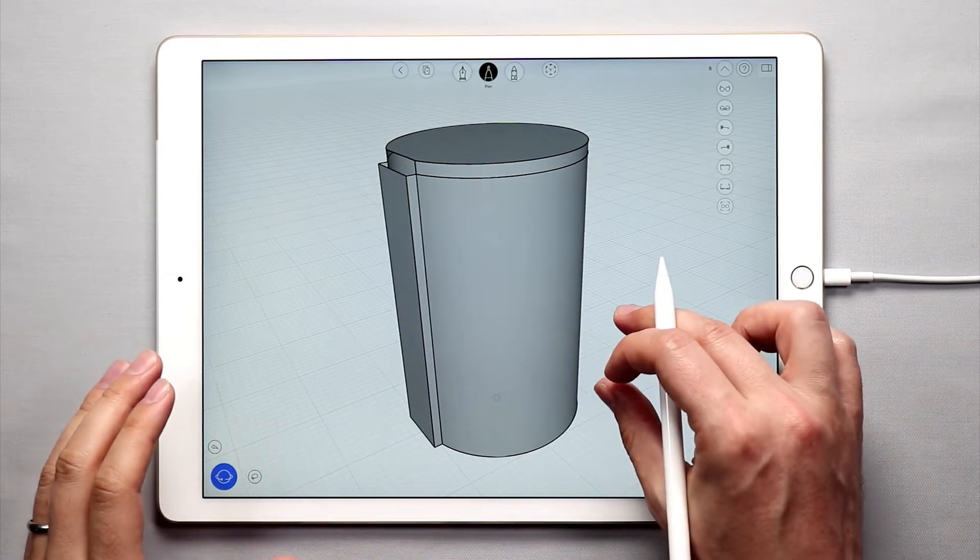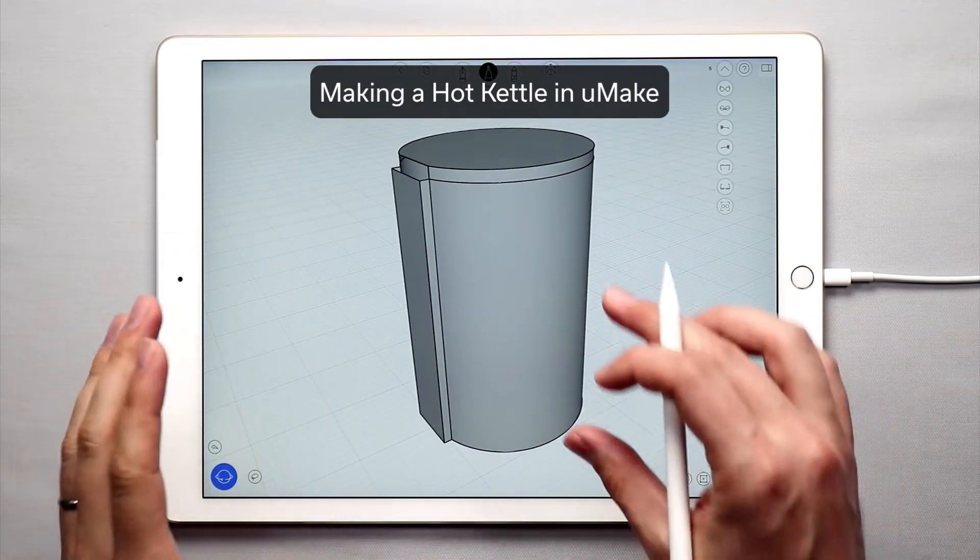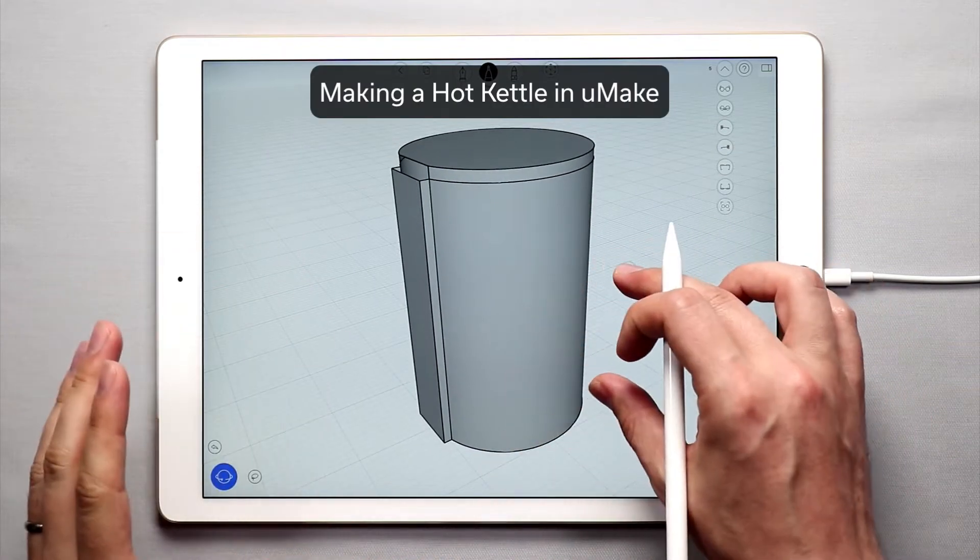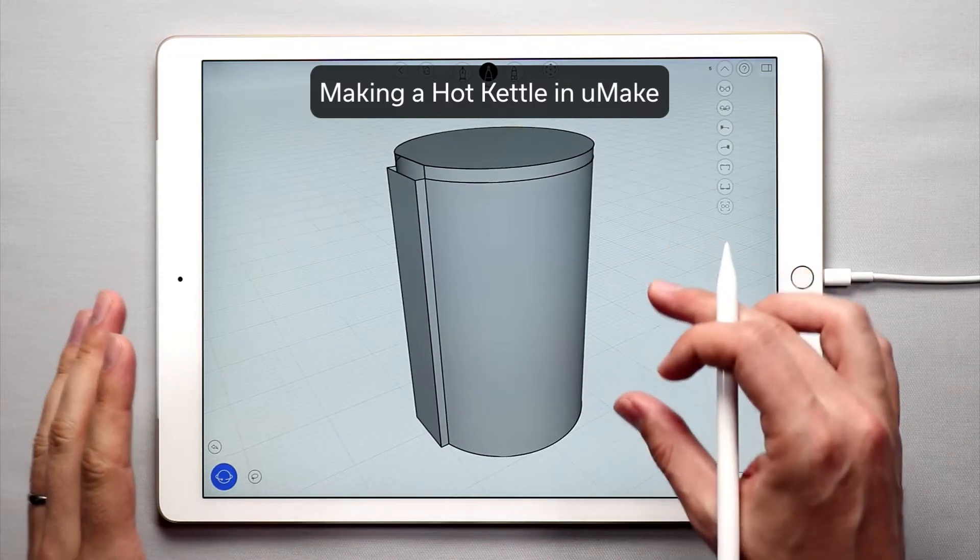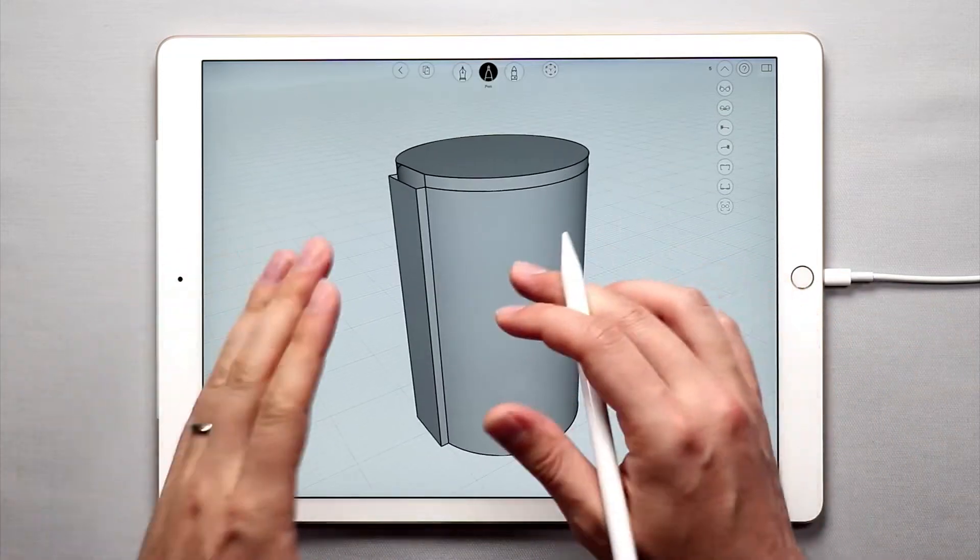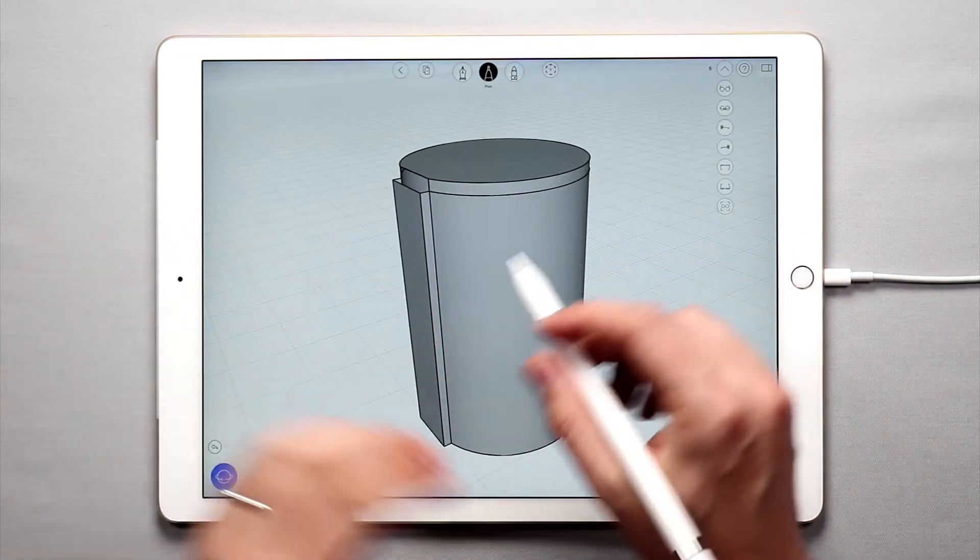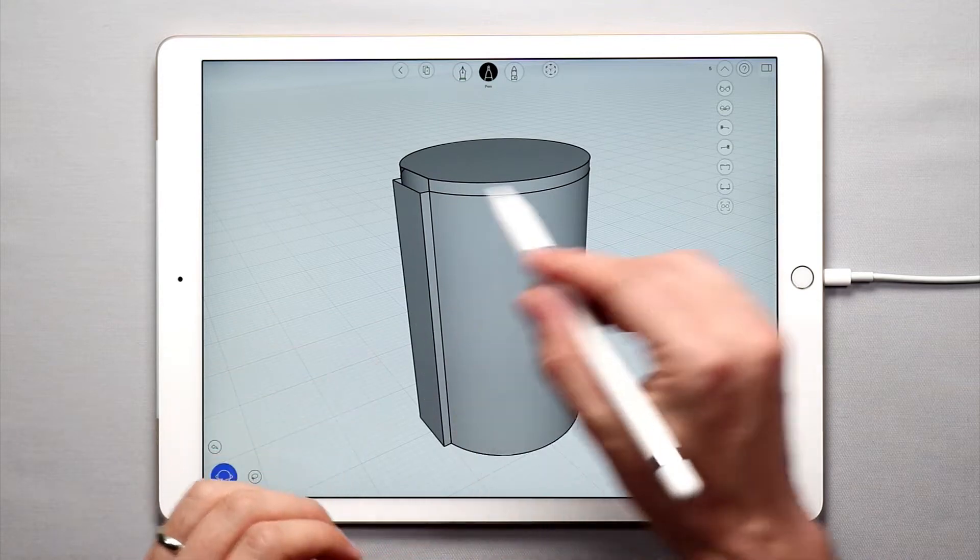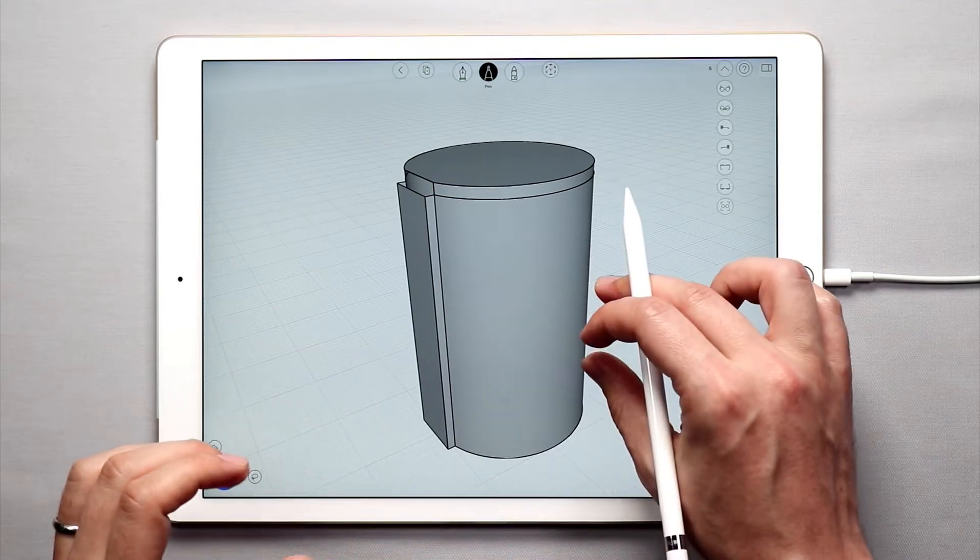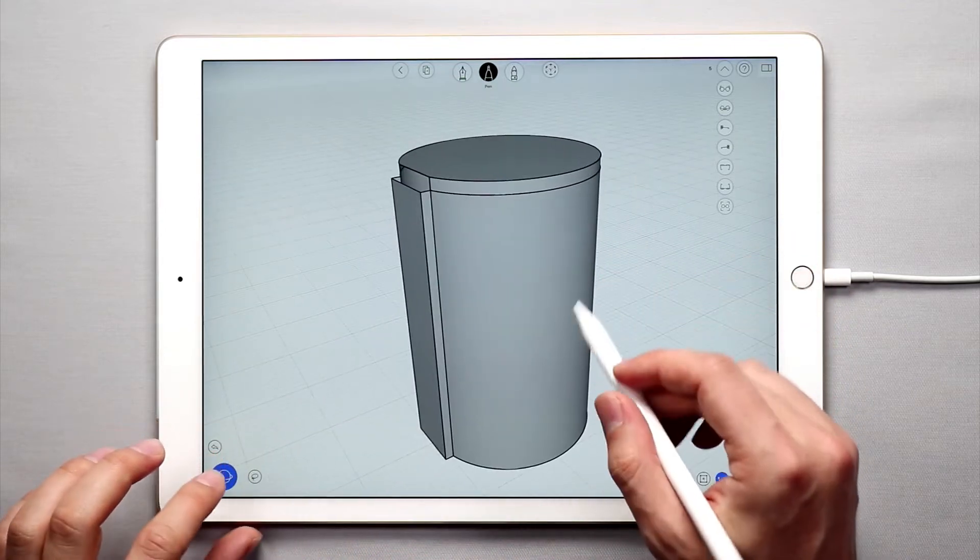Hello and welcome to the second part of the How to Create a Hot Kettle tutorial series in UMake. My name is Nico and I'm now going to walk you through how to modify this shape to make it look more like a hot kettle.